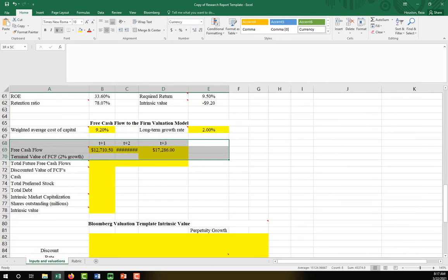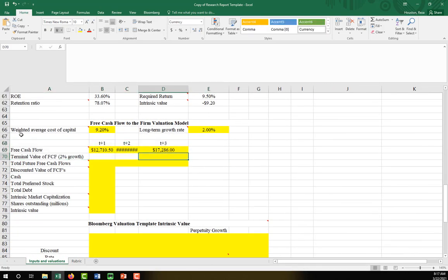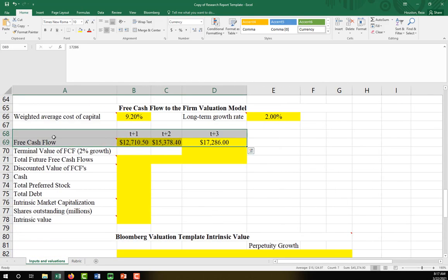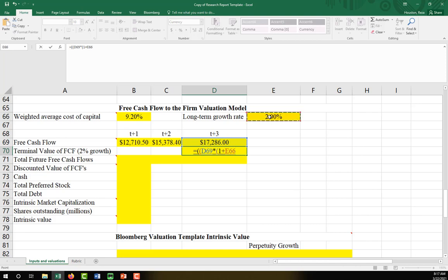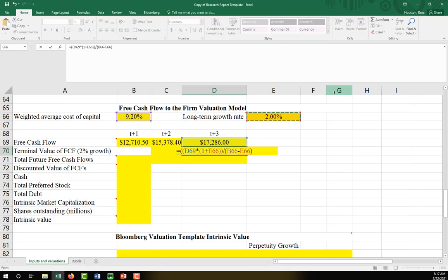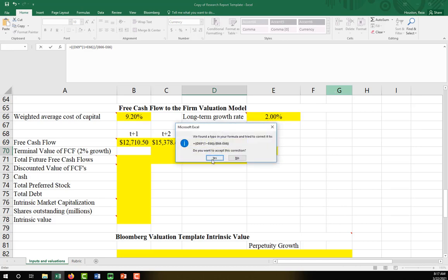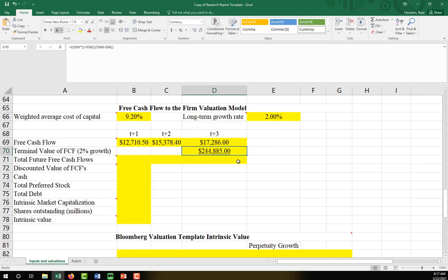We'll zoom in so it's a little easier to see. We have our year T plus three cash flow times one plus our growth rate of 2%, and then take all of that divided by our weighted average cost of capital minus our growth rate. And there we go.